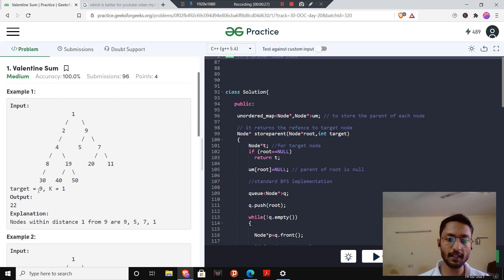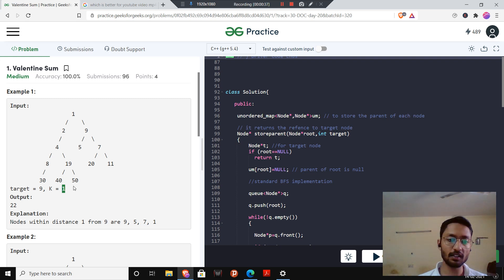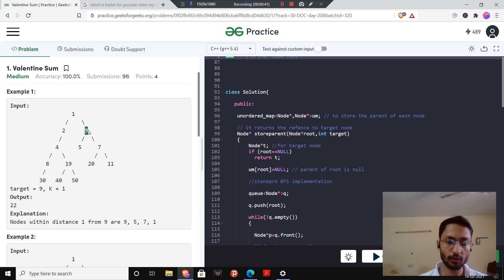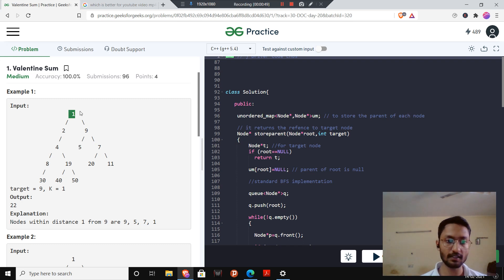For example, here we are given the target node as 9 and k is 1. So we have to find the sum of the nodes up to distance 1. At distance 0 we include node 9. Then at distance 1 we have nodes 5, 7, and 1. So we include 1, 9, 5, and 7.